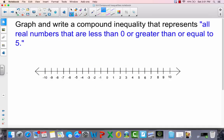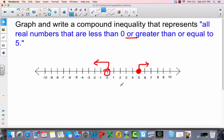Here we've got all real numbers that are less than 0 or greater than or equal to 5. Keyword: 'or'. Numbers less than 0 go to the left; greater than or equal to 5 goes to the right from 5 with a closed circle. To write it: x is less than 0, or x is greater than or equal to 5.